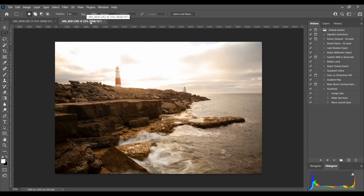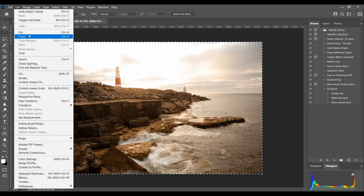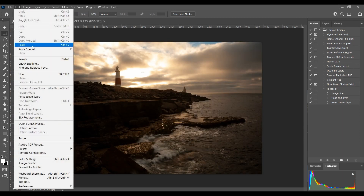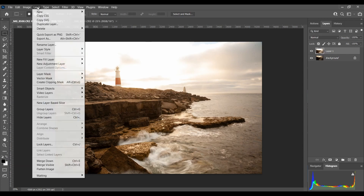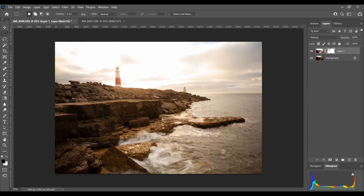The easiest way to do that is Ctrl+A to select all, then Edit > Copy, then open the other image and go to Edit > Paste. In the layers palette we've now pasted the brighter image on top of the darker image. Make sure your color palette has black on top, then go to Layer > Layer Mask > Reveal All. We've now put a layer mask on the top layer.